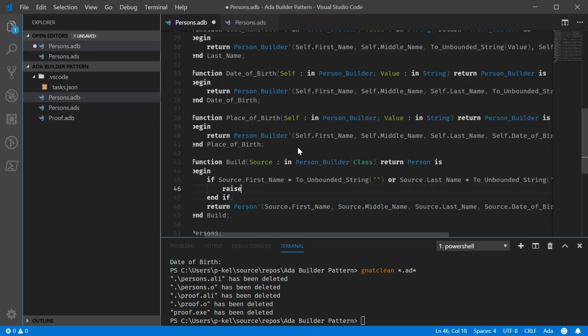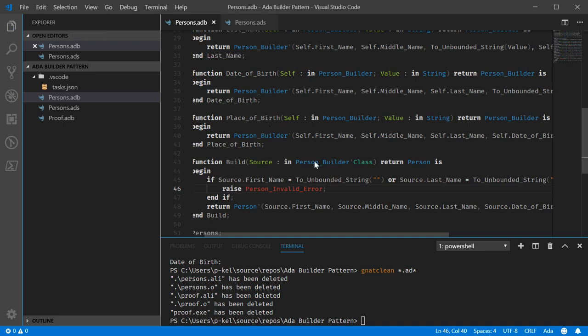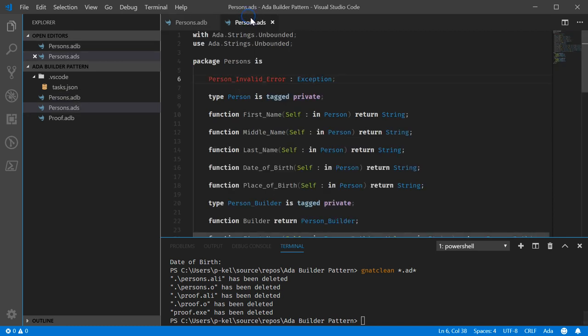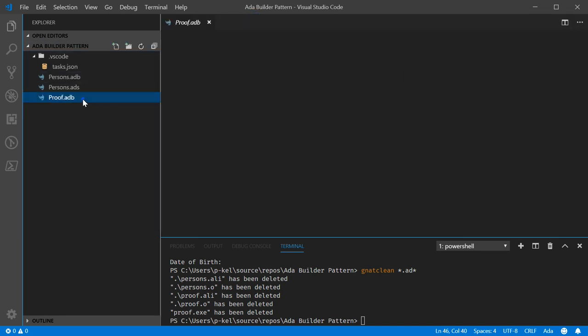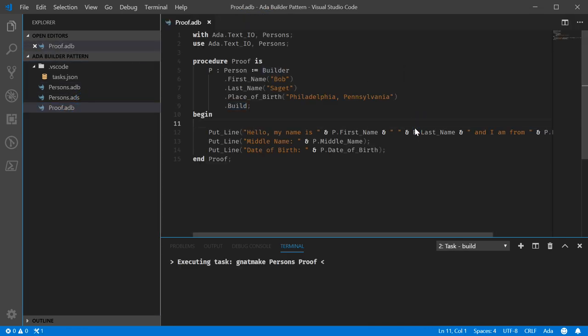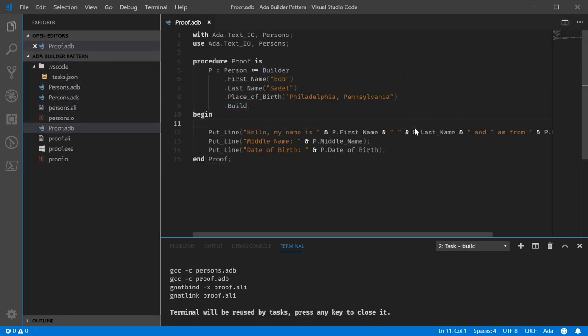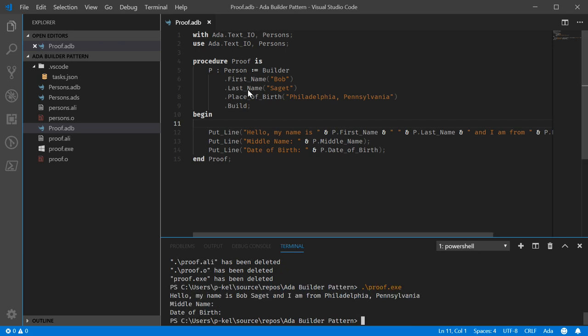Actually no, by convention I usually put them up here so person incomplete, invalid, invalid person, invalid error. Raise, yeah person invalid error.